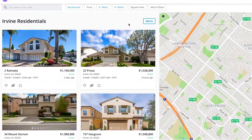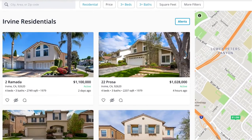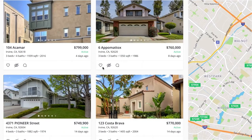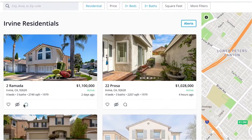Looking at a property stream, you can scroll through the photos, view a listing on the map, like a listing, and even add a comment.